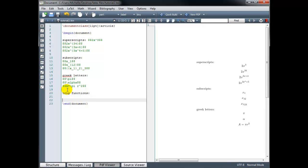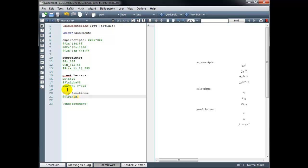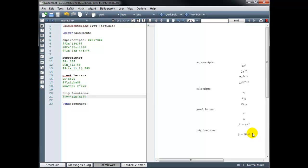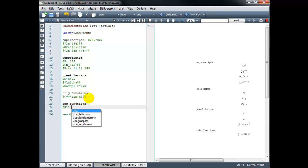For trig functions, we simply use a backslash and then the abbreviation for the function. So for sine, for example, it would be backslash sin, and then in curly braces we put our argument — that gives us the sine of x. Or we could do y equals backslash sin x. Putting it in LaTeX math mode italicizes the variables. Cosine would be backslash cos, and tangent would be backslash tan. For log functions, we use backslash log for the log of x, and backslash ln for the natural log of x.